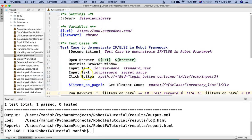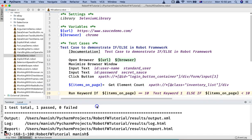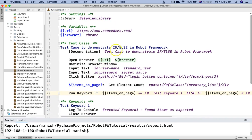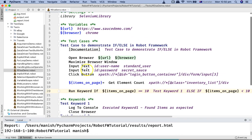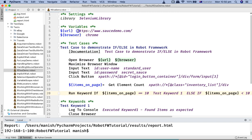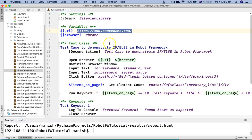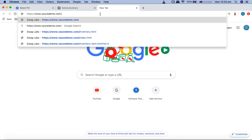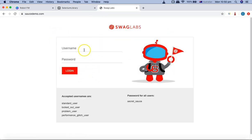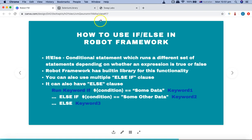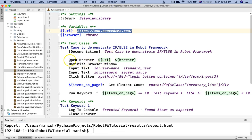Let me open PyCharm. I have already documented the test case here with the if-else demonstration. I have defined the variables and I'm using the sample website saucedemo.com. Let me open this website so I can walk you through what exactly we are doing in this script. On this website you have username and password fields, and I'm using 'standard_user' and 'secret_sauce' to log in.